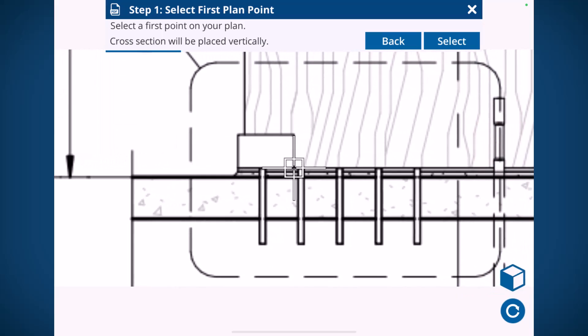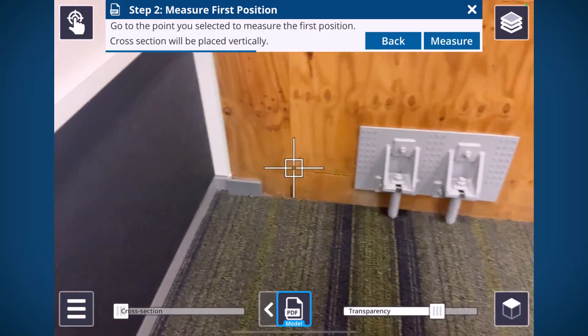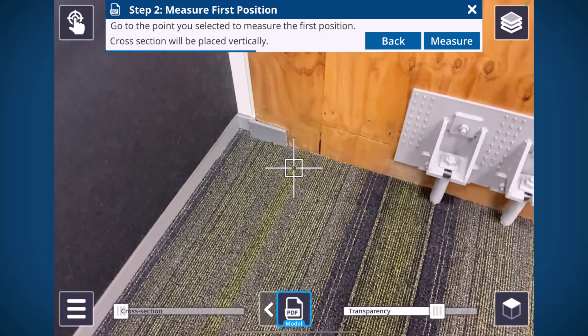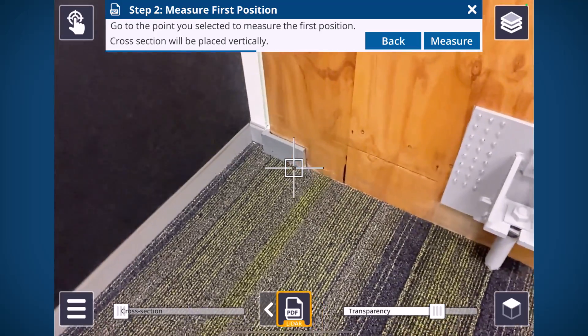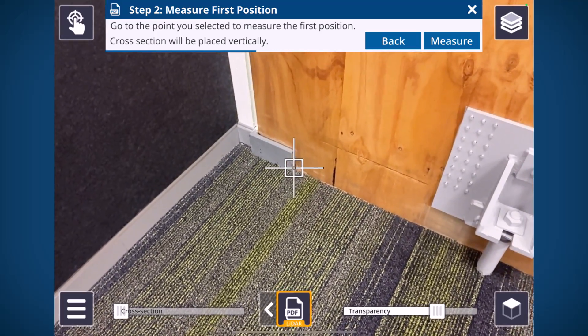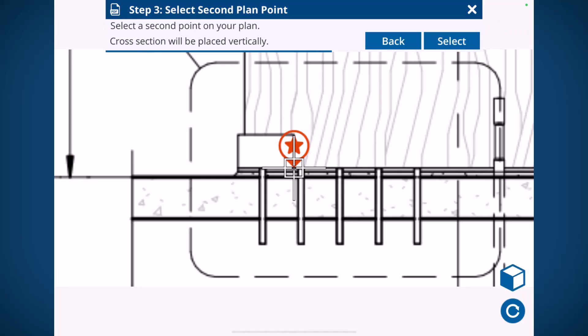This is nice because that lets you go out and work with cross sections and elevations or even details on your PDF documents.